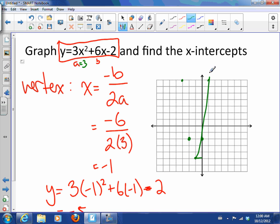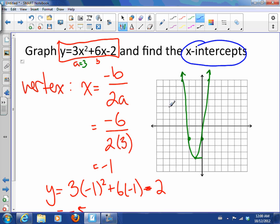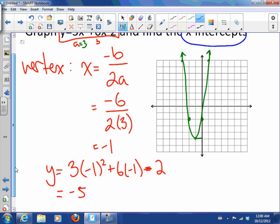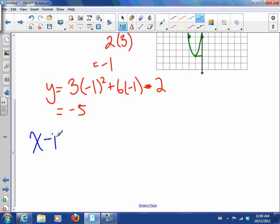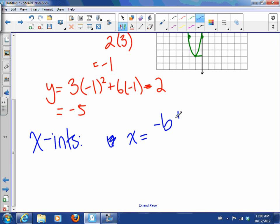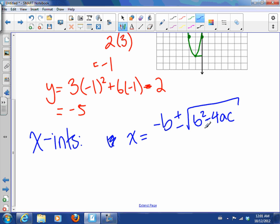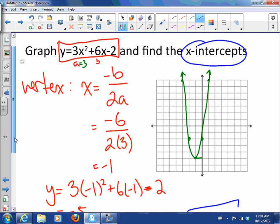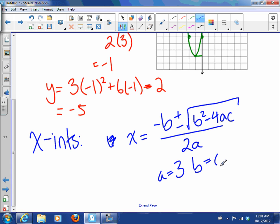So here is my parabola. Now the next part is to find the x-intercepts of something in standard form. We could factor it or we could just use the quadratic formula. The quadratic formula is x equals negative b plus or minus the square root of b squared minus 4ac, all over 2a. Looking back at the values: a is 3, b is 6, c is negative 2.